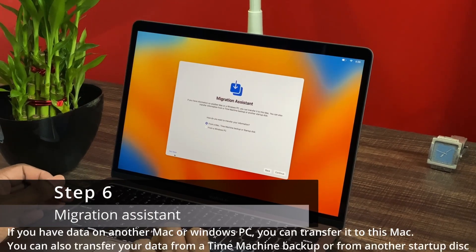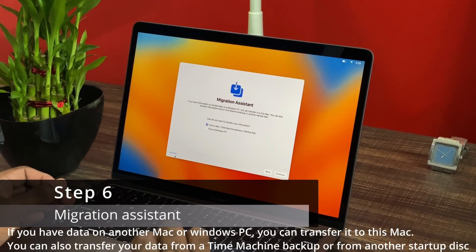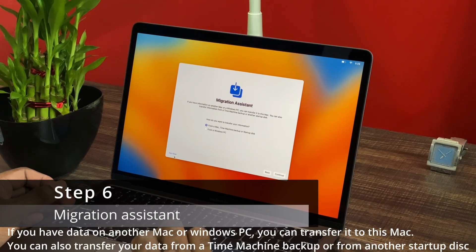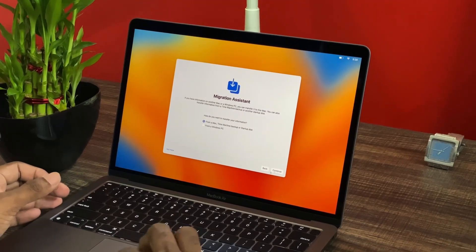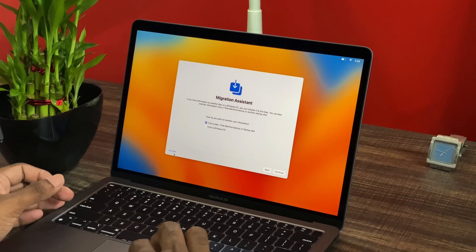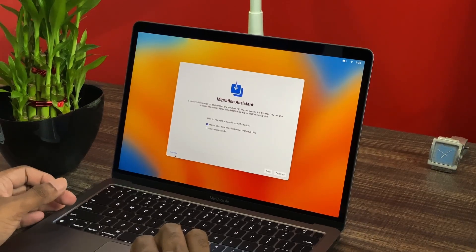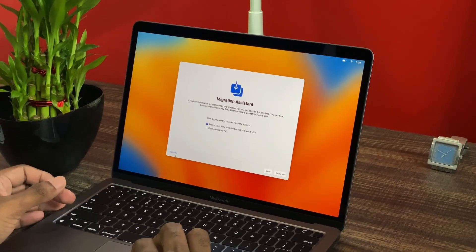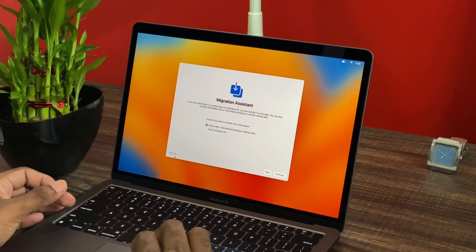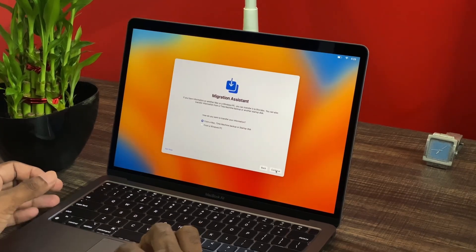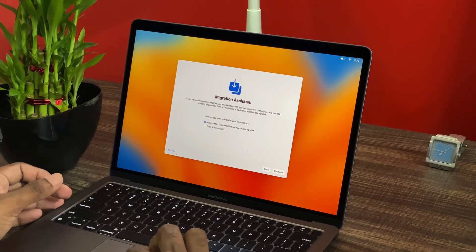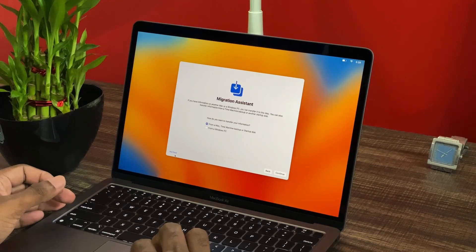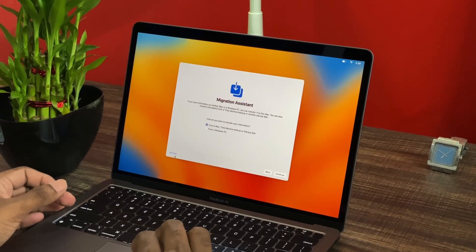Step 6 is a migration assistant. So this is an important step. If you have a previous Mac or a Windows machine, you can actually migrate your data to the new MacBook. This is also an optional step. If you do not prefer to backup your previous storage, you can leave this option and move on to the next one.